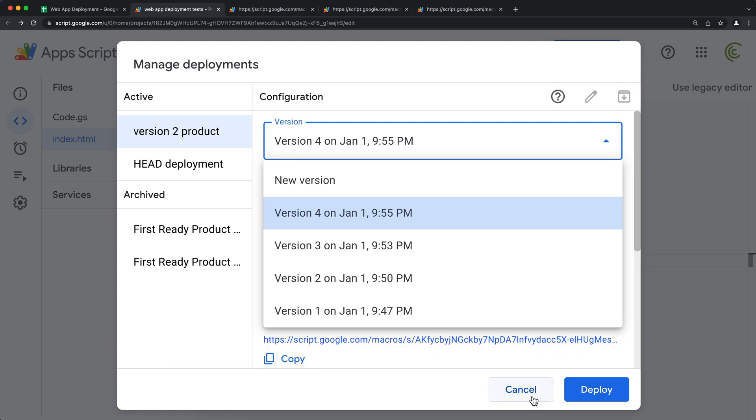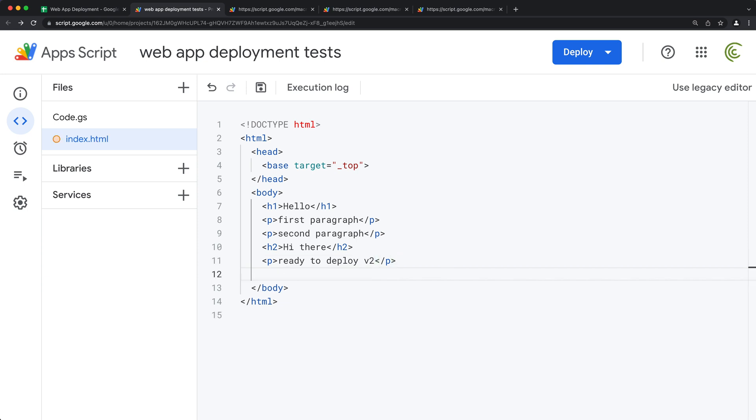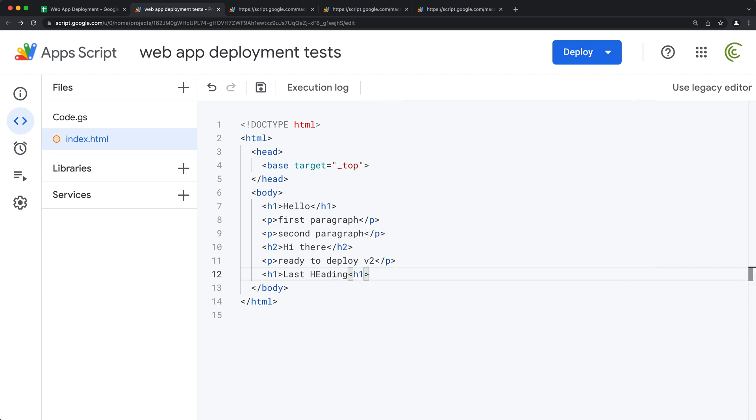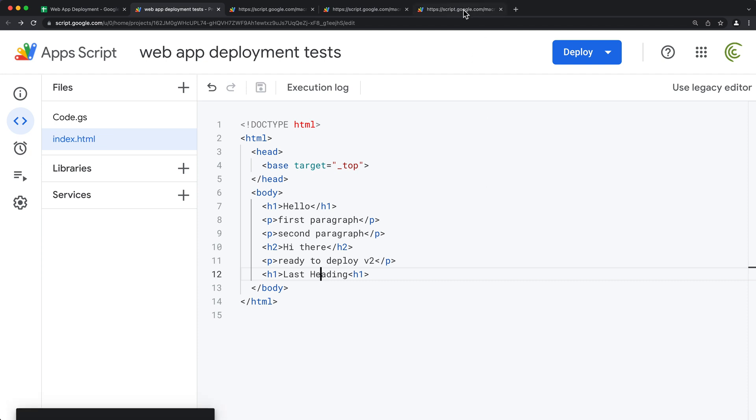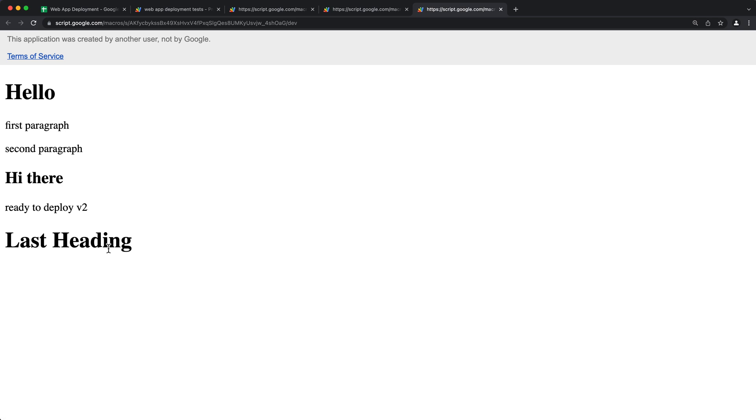So let's actually do that one more time. Let's go here and do another heading. So now I'm going to have this new text that says the last heading. Again, if I go to my dev link, I should be able to see that.